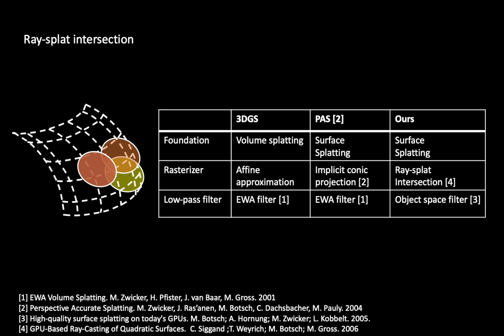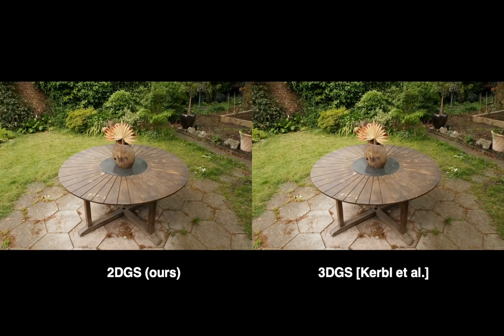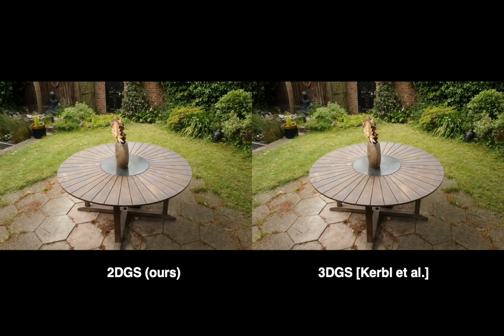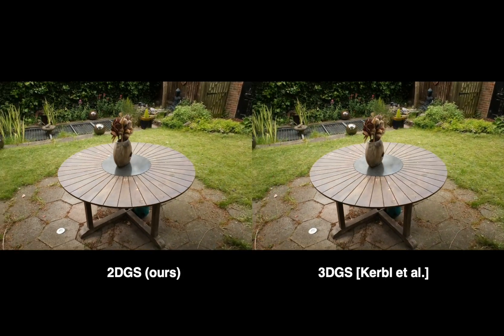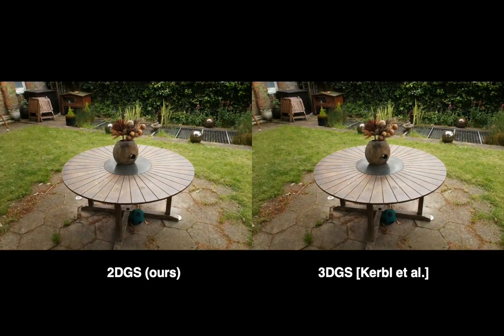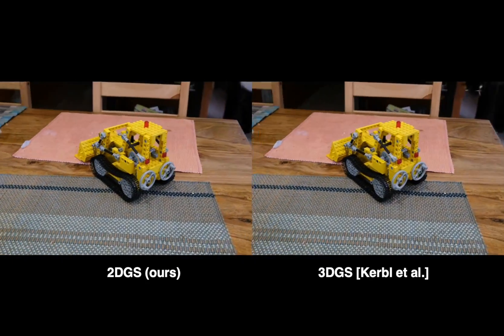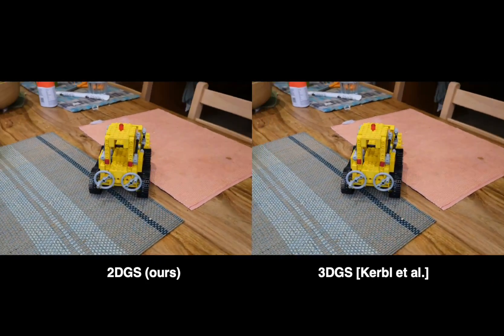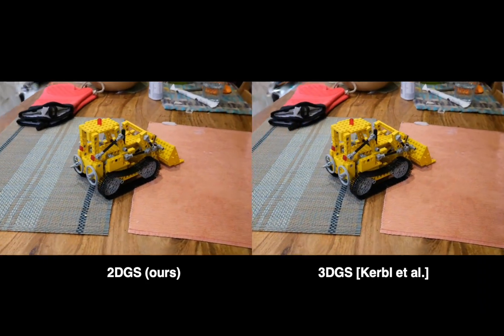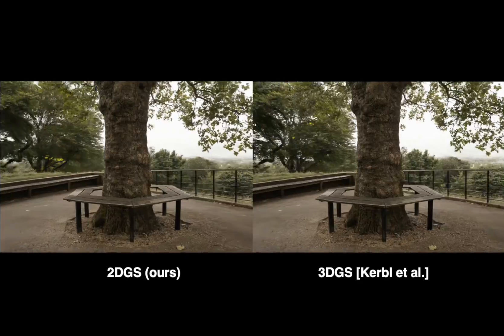We outline the different techniques involved in our 2DGS and 3DGS. Here, we provide some side-by-side visual comparisons, demonstrating that our differentiable rasterizer matches 3DGS.